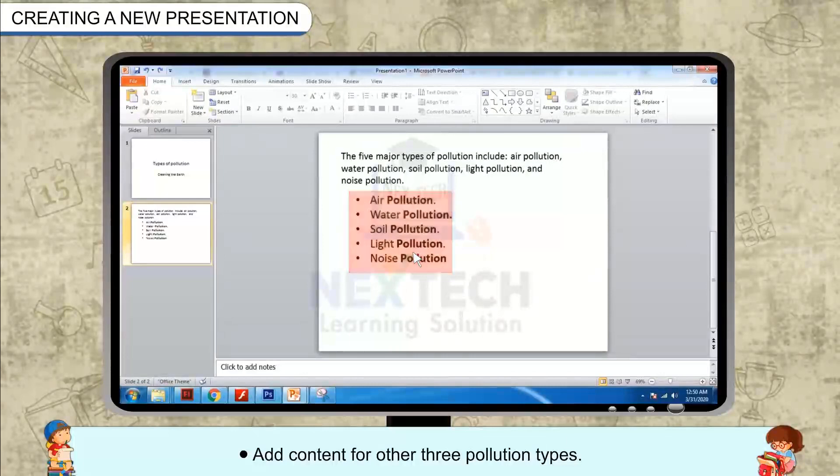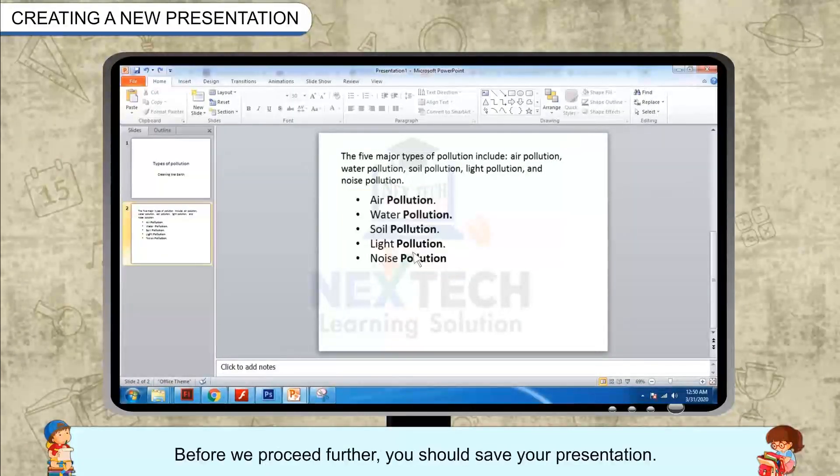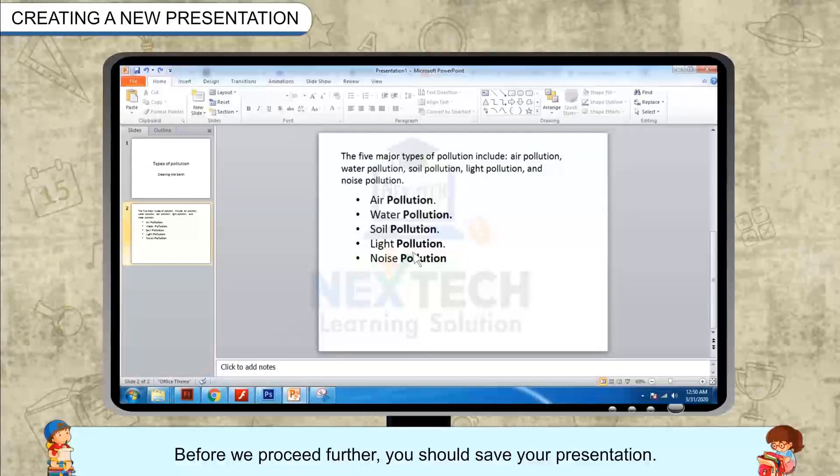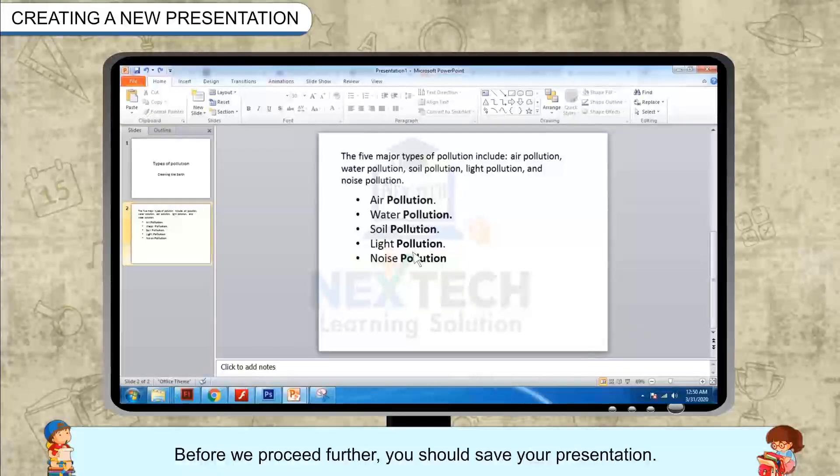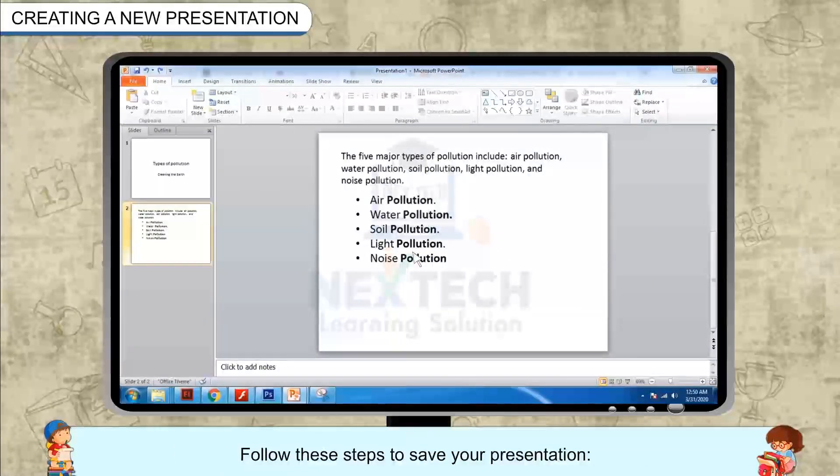Add content for the other three pollution types. Before we proceed further, you should save your presentation. Follow these steps to save your presentation.